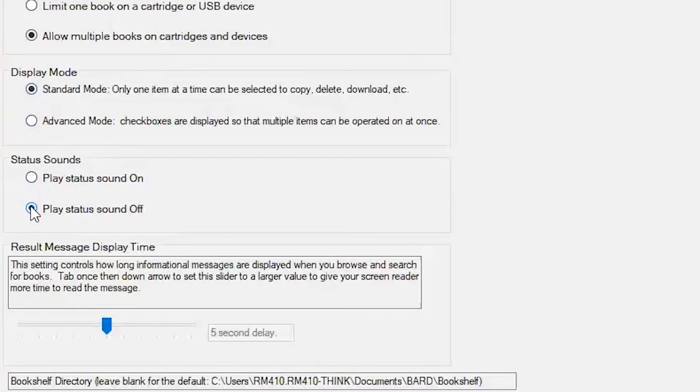Note that you can use the hotkey Ctrl-L from any list in the program to toggle between standard and advanced modes, as demonstrated in some of the other tutorials. The next user preference is Status Sounds. When set to On, a status tone will sound when large lists take more than 10 seconds to load.